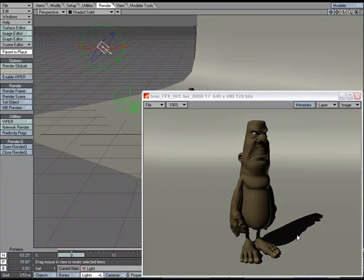Now, the thing that I am seeing here is a nice crisp shadow, but what if I want it to be crisp closer to the character and then get softer, or just have a soft shadow, but I want the attributes of a distant light.